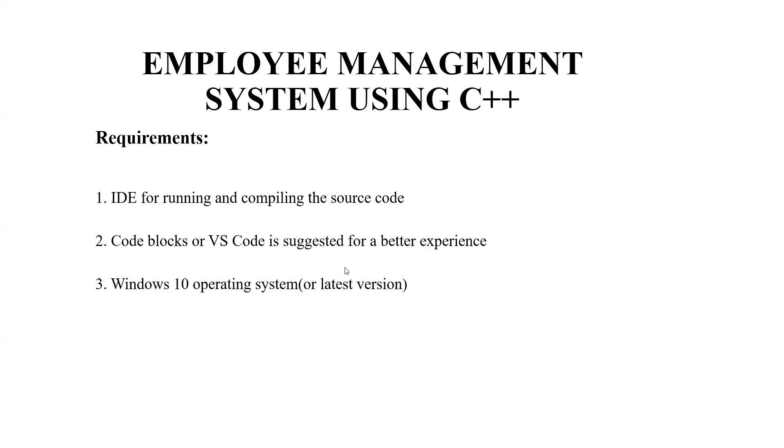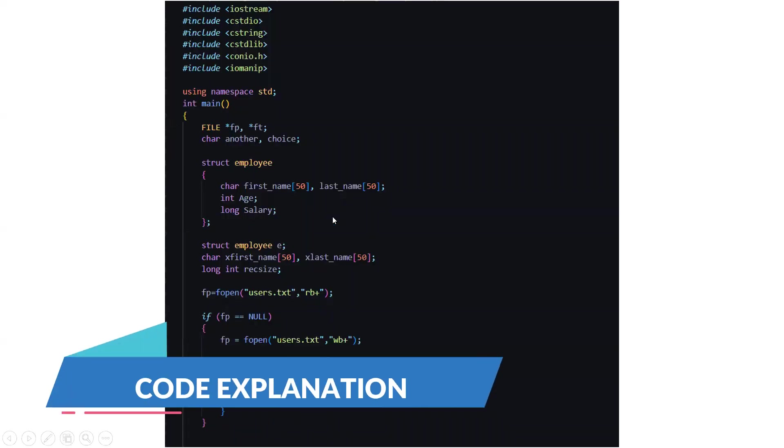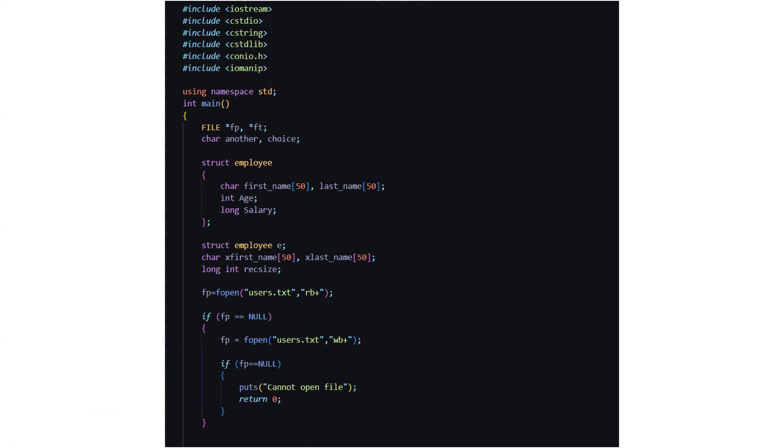Now we'll be moving towards the explanation of the code part which is very important. Now you can see here we have included all the header files. Then we have the standard line named using namespace std.